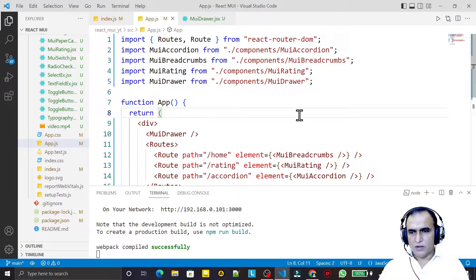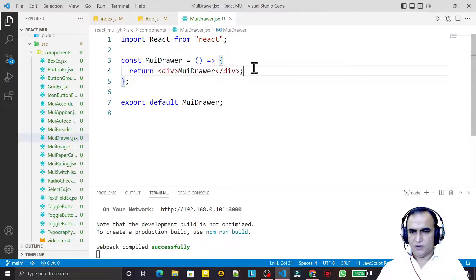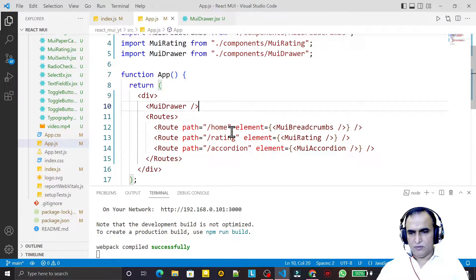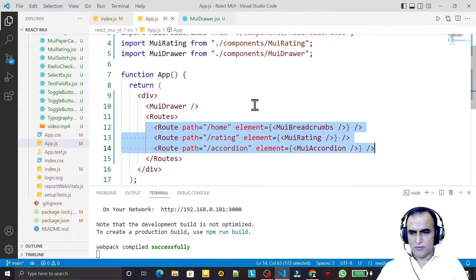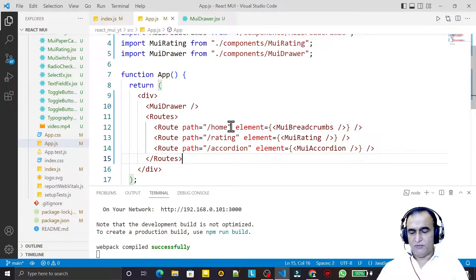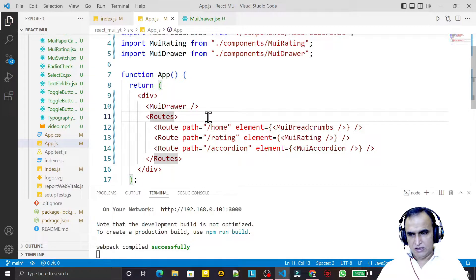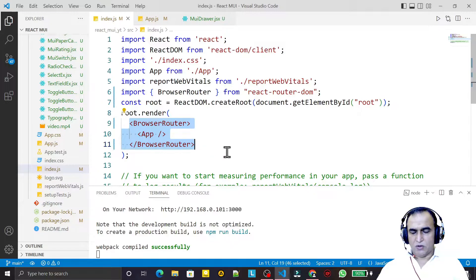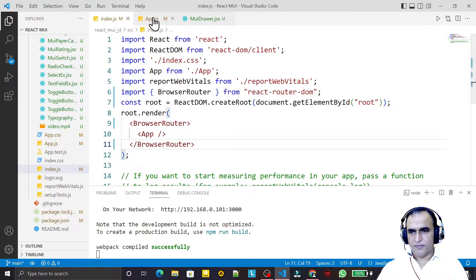For that I have created a new component called Drawer and imported it. For passing links inside the drawer I have set up routes using Routes and Route from React Router. I have a full series on React Router if you need it. In index.js I also used BrowserRouter as the root component, which is required for React Router.